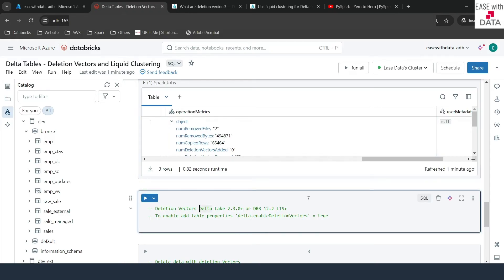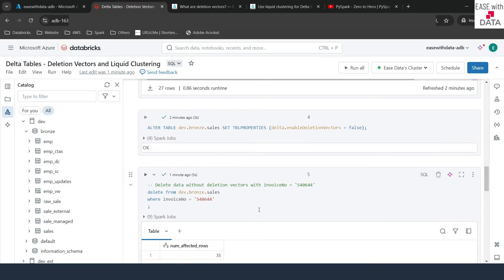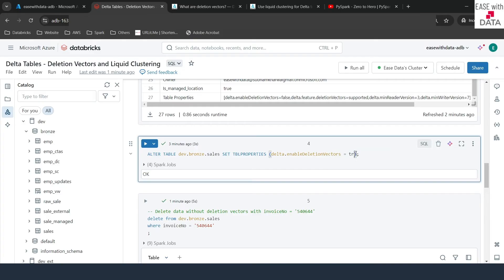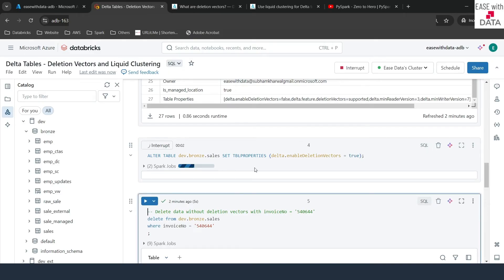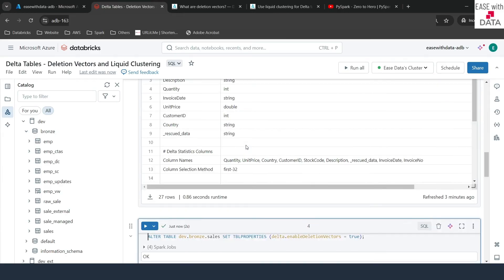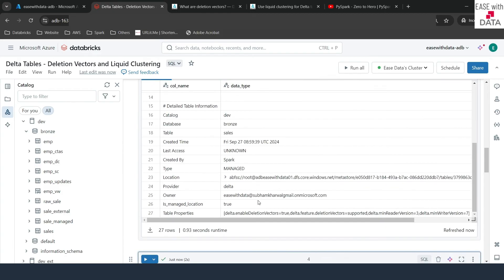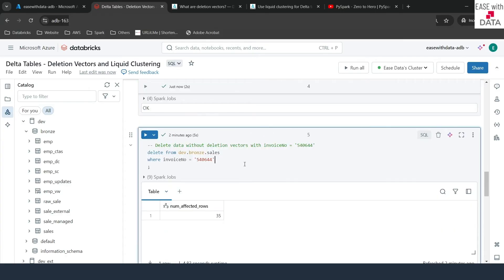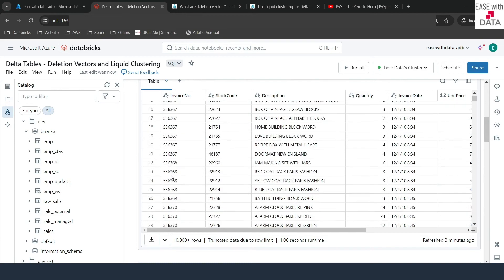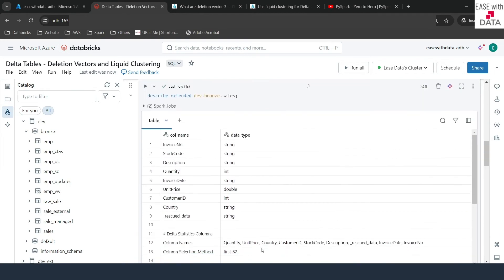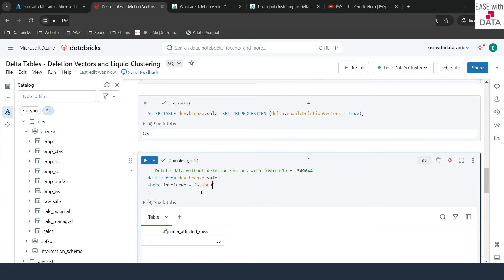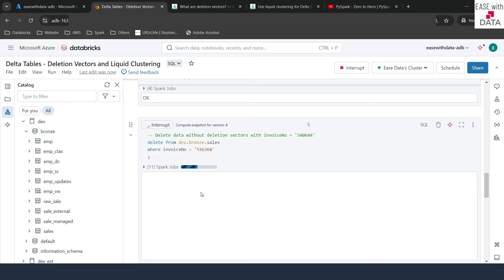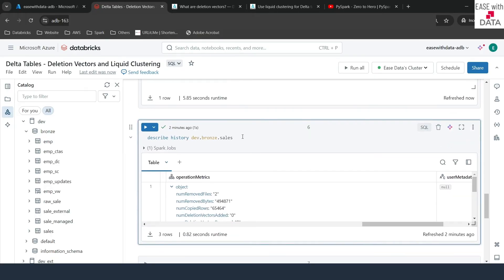Now we will enable deletion vectors. You need to know that deletion vectors work with Delta Lake 2.3.0 and above, and if you're running on Databricks Runtime, you need 12.2 LTS or higher. Let's enable deletion vectors again by setting delta.enableDeletionVectors to true. After running the describe command and scrolling down, you can see the property deletion vector enabled is true. Let's now remove another invoice number from this table. After running the delete, it has deleted four records.